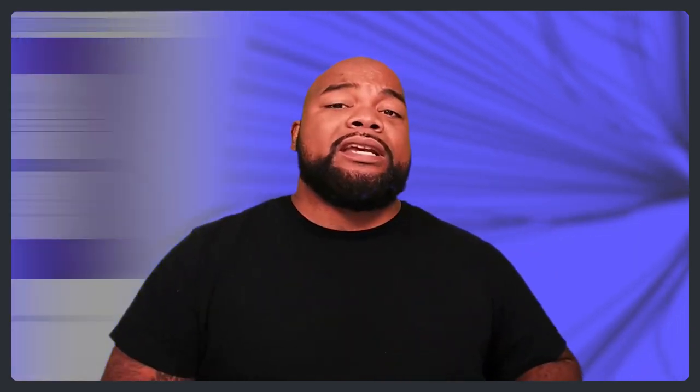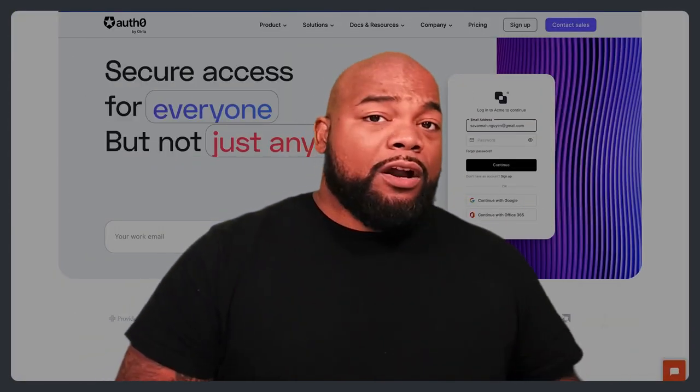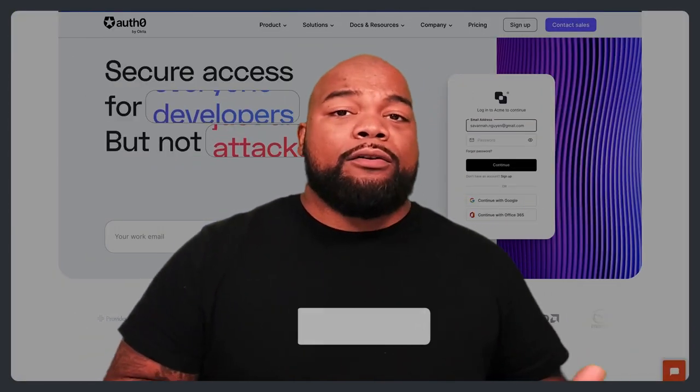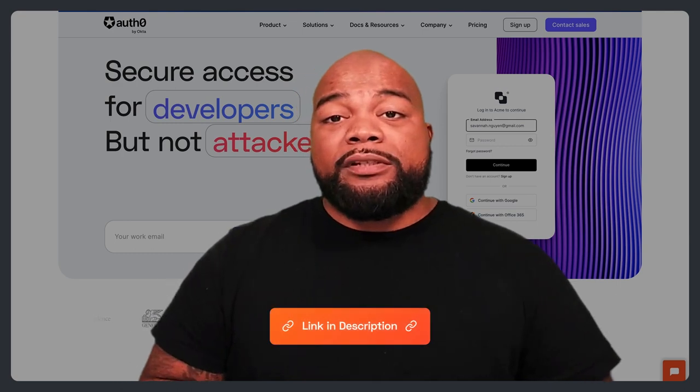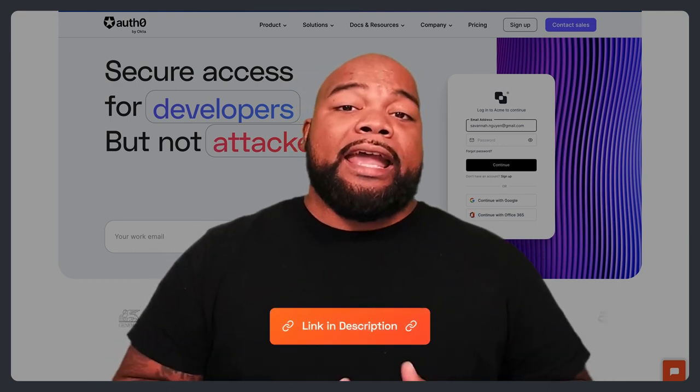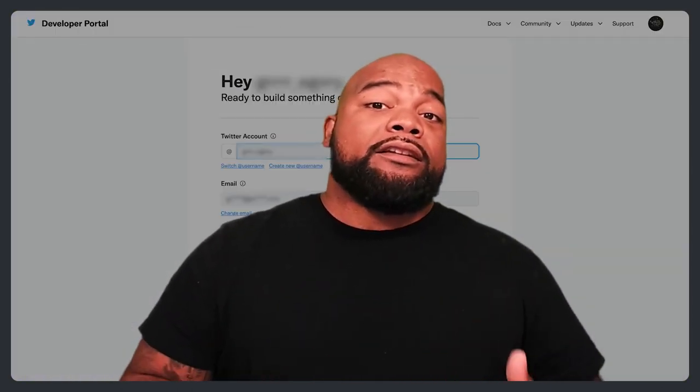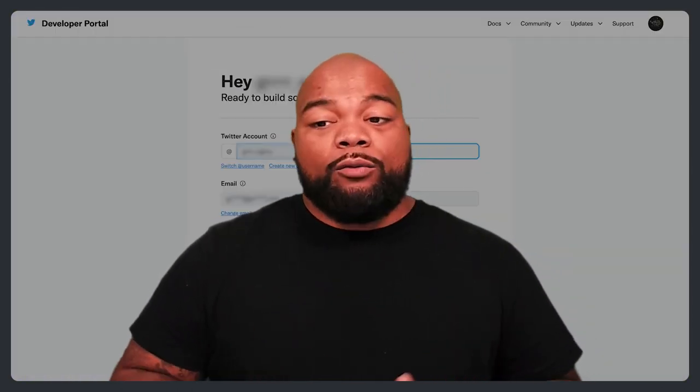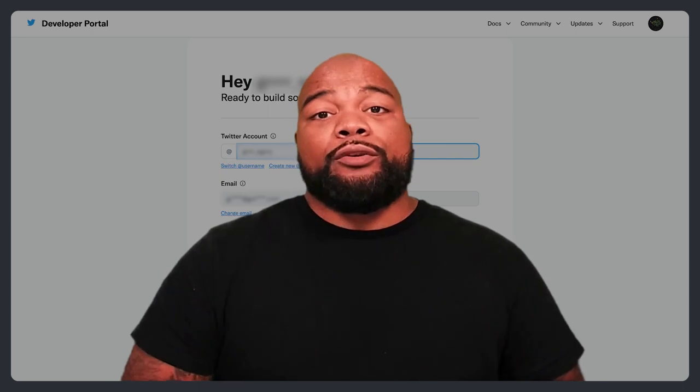First thing you need is a free Auth0 account. You can sign up for one in the description. And you also need a Twitter developer account, which is also free.